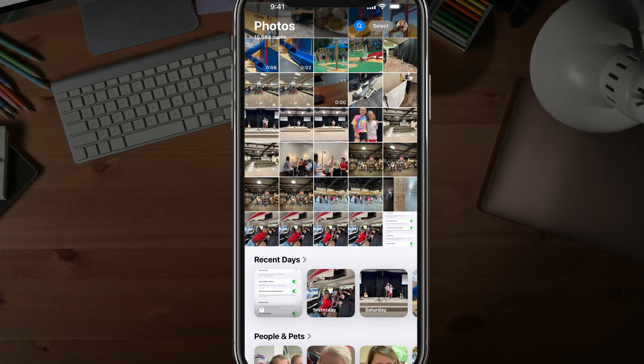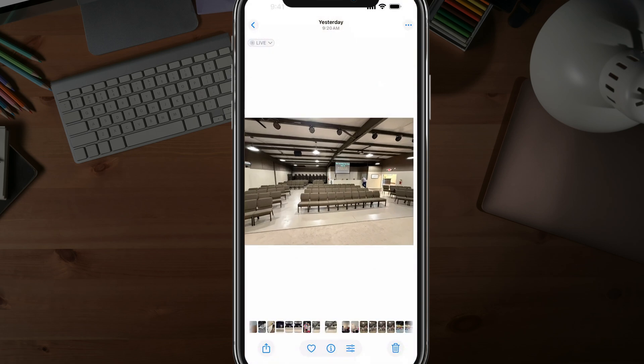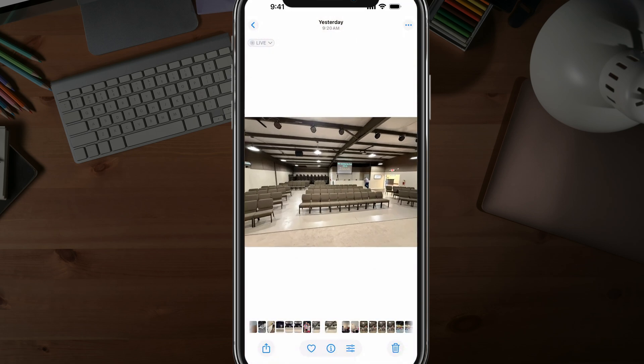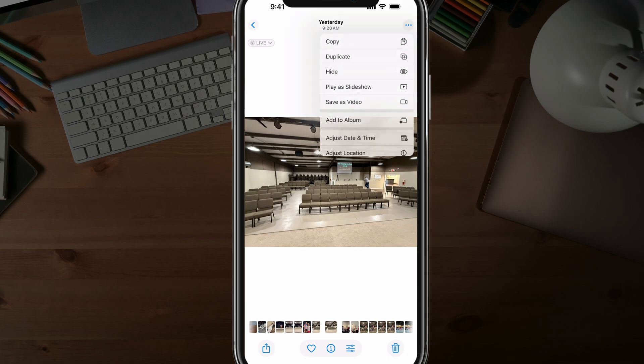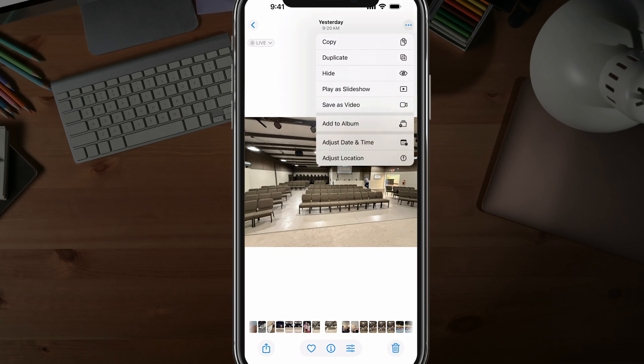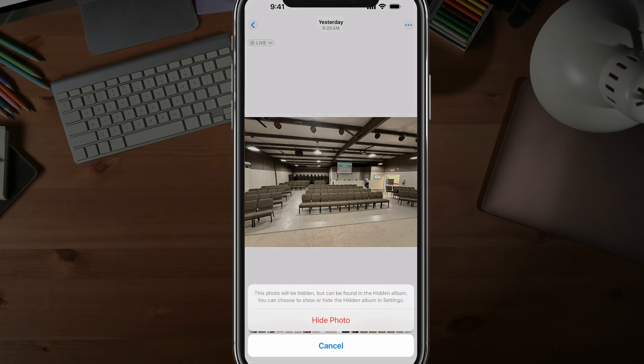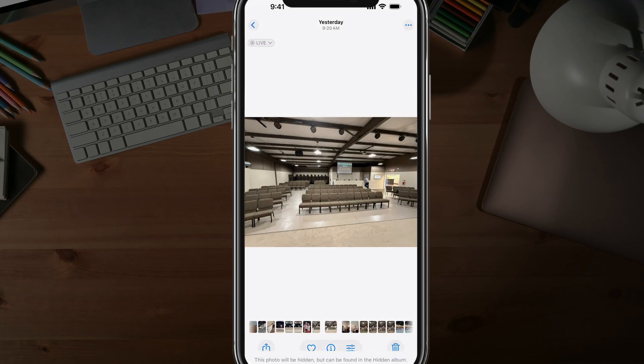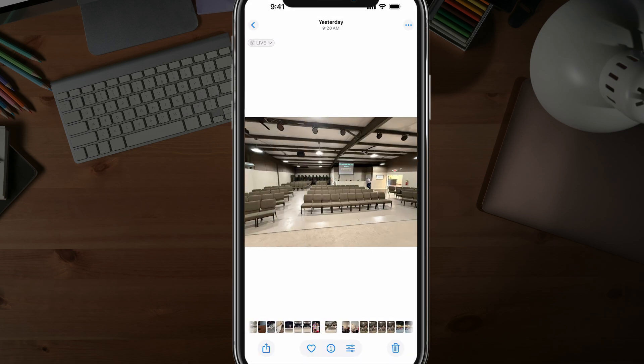So in order to hide a photo, you just tap into that photo, tap on the three dots in the upper right-hand corner to bring up the options here, and then just go to hide. That'll automatically hide that photo.